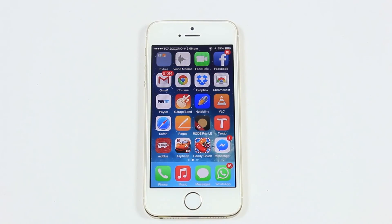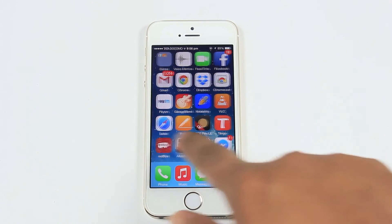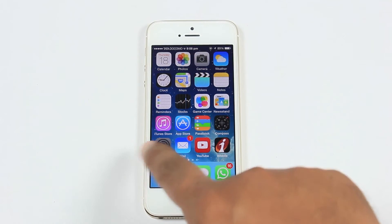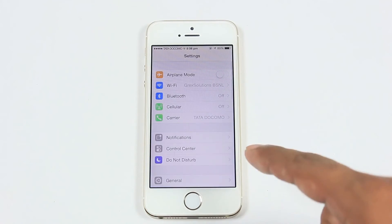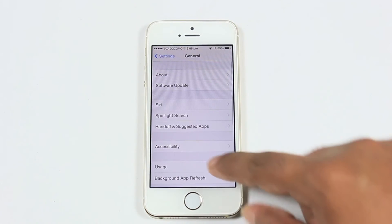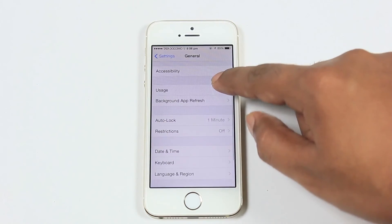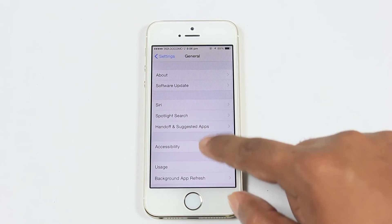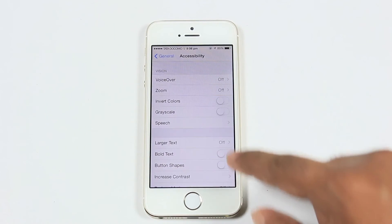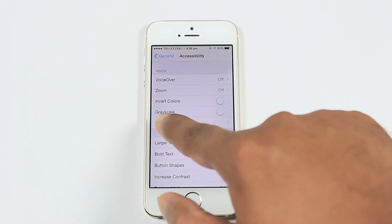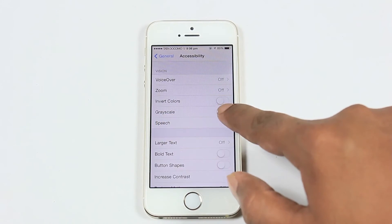The sixth feature is converting the whole interface to grayscale. Follow this video to know how to enable it. This is a great feature if you feel the display is creating eye strain — just turn on grayscale and the whole display turns into black and white.